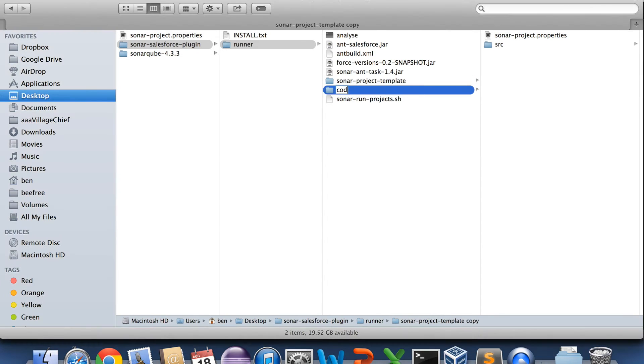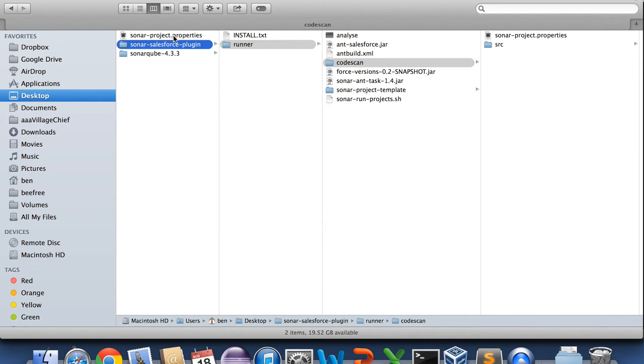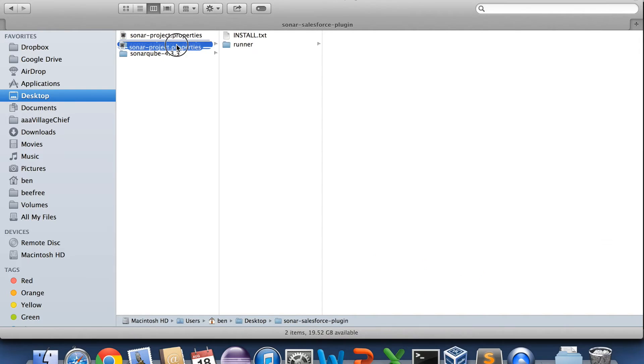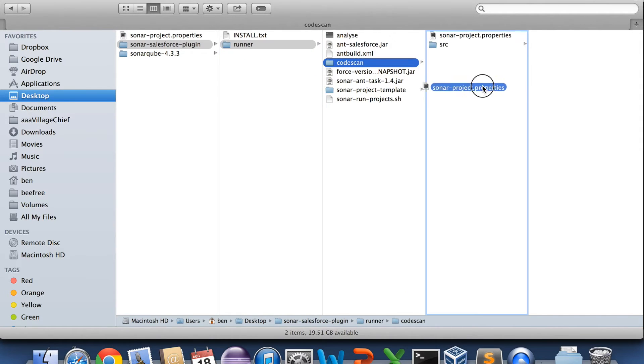I normally just make a copy of that template, and I've pre-filled in all my details in this settings file. So I'll copy that in.